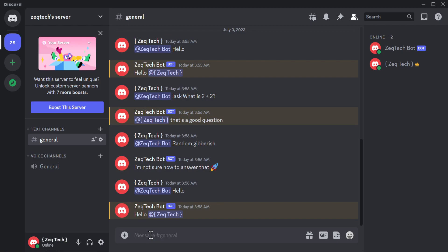Thank you guys so much for watching — now you know how to make your own Discord bot and you can do virtually anything you want with it. Ideally you'd want to put this up on the cloud so it can always be running, since running it on your computer 24/7 isn't the most ideal solution. You can host it on Google Cloud, DigitalOcean, or any other cloud hosting service. Leave a like and a comment if you found this helpful, and I'll see you in the next one.